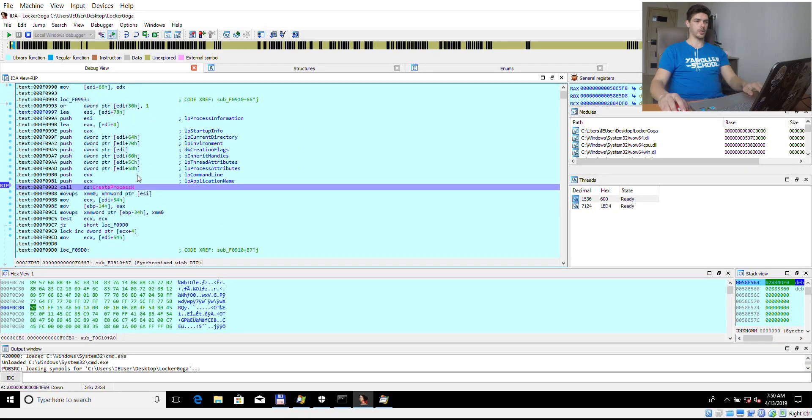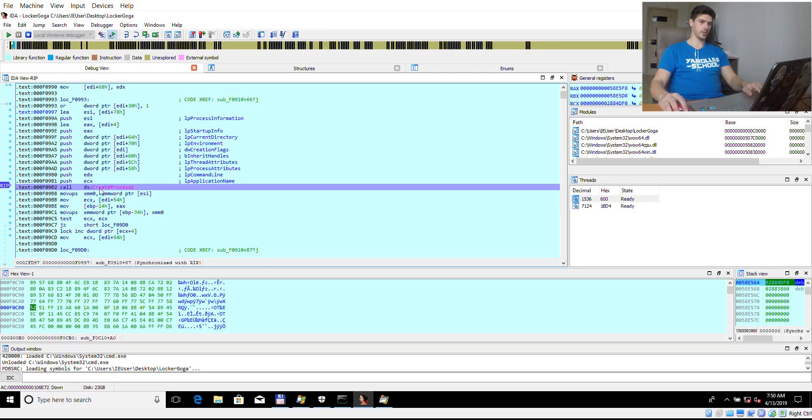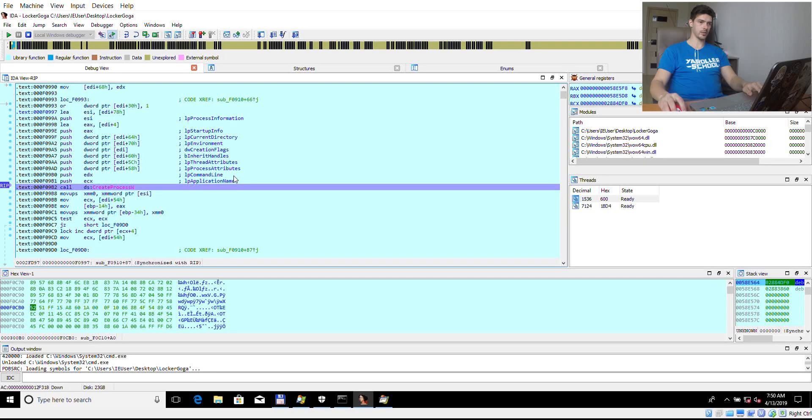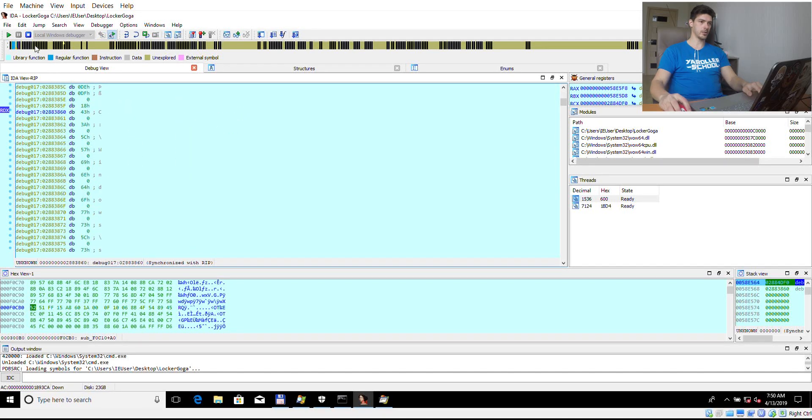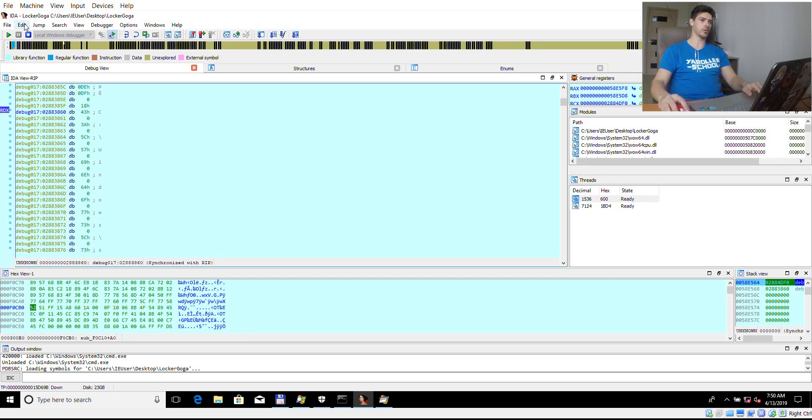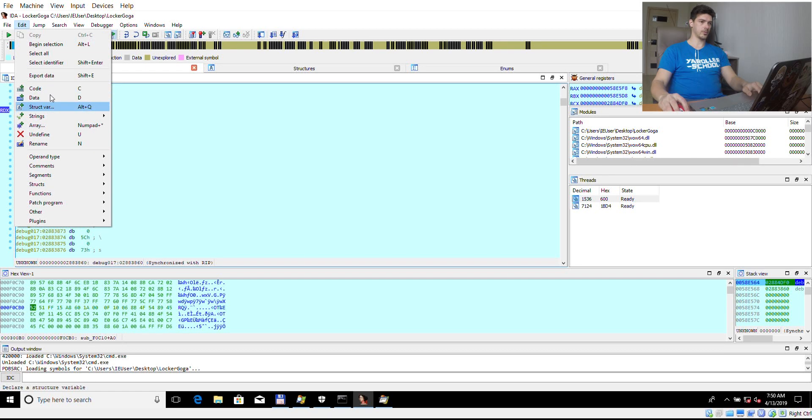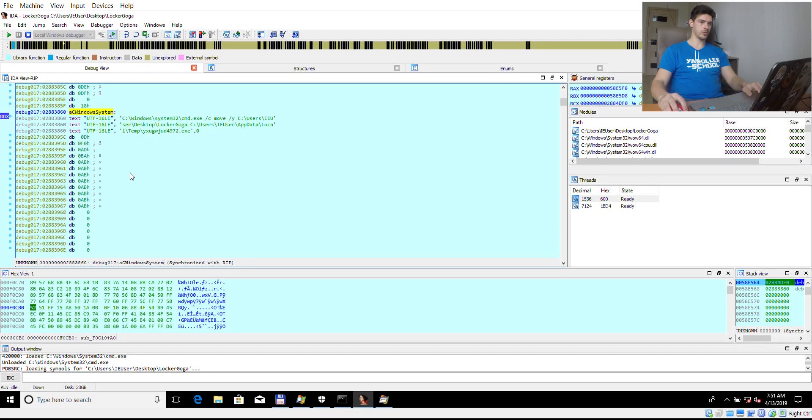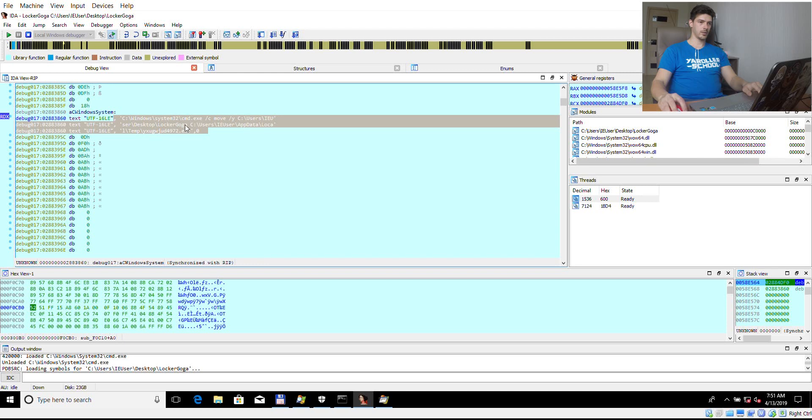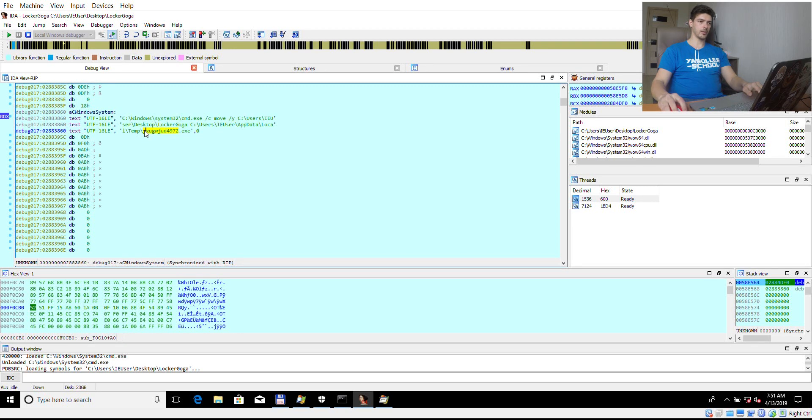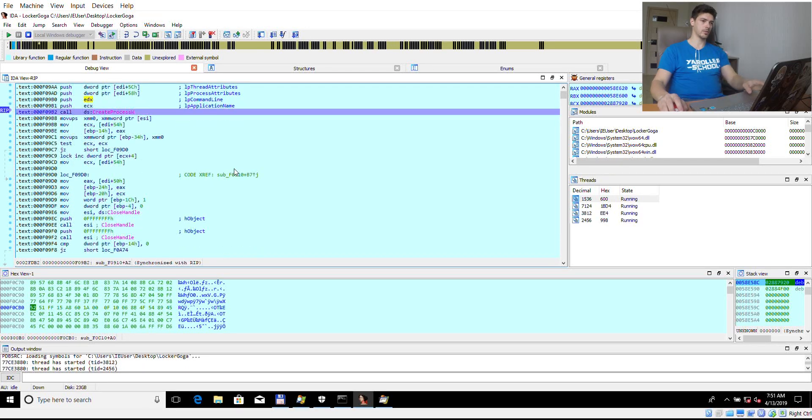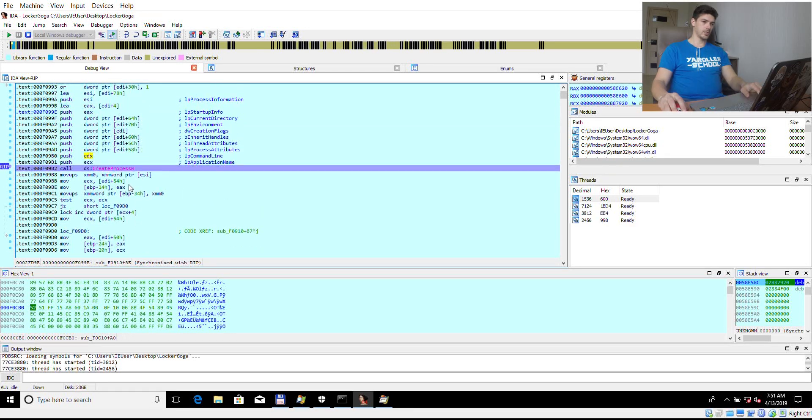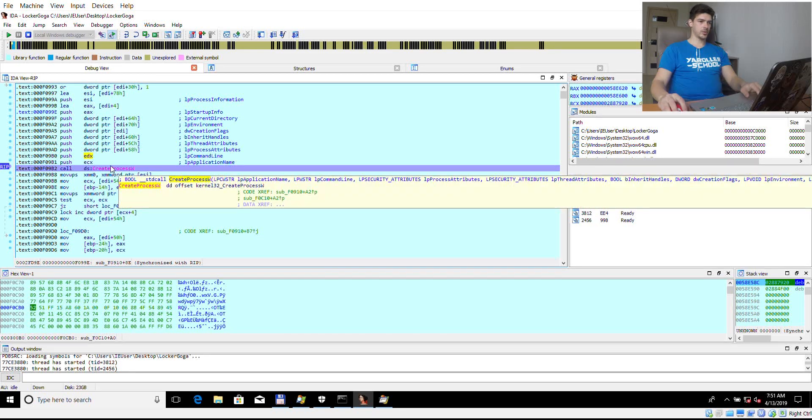Here IDA hit the first appearance of the CreateProcess call. Let's take a look at the command line. As you can see all the arguments are commented. The command line in EDX. You can see this is a wide char and therefore CreateProcessW is used. We can convert it to Unicode and see that this is actually a call to command line to move the original LockerGoga ransomware to temp folder under new name with the ID 4972. We can resume the process and see the next appearance of CreateProcessW.